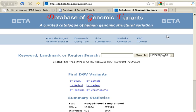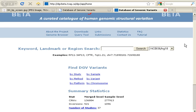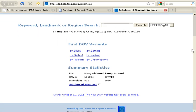Currently, this updated DGV is a beta version, so they are still welcoming comments and it's not 100% stable. We have some of the same things that we saw in the original DGV, such as a quick search and a link to the genome browser. They also have facts here, and there's a tutorial on this beta site so you can get more familiar with some of the changes.